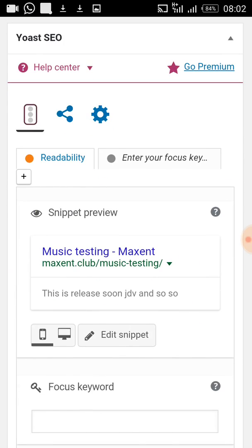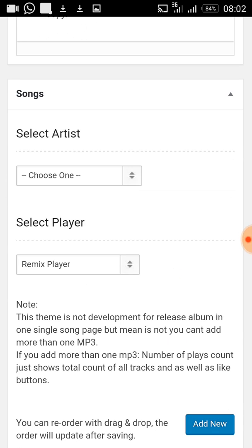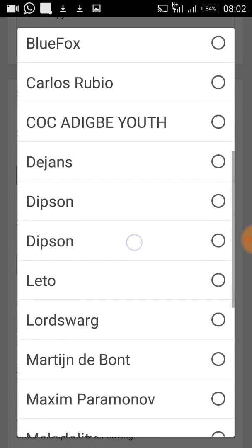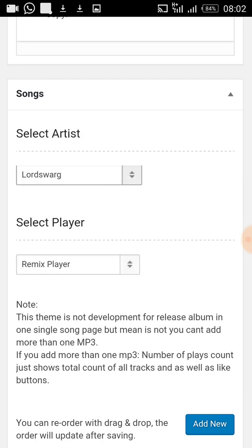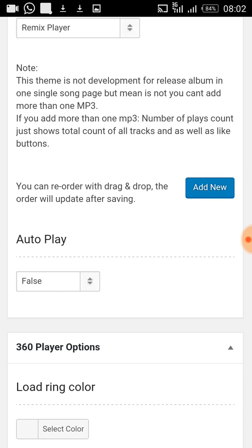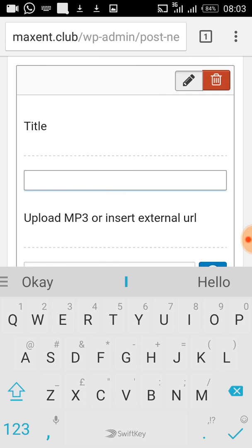The next thing is to choose the artist of the song, which is 'Low Swag.' Now this is where I need to upload the actual song file. I click Add New, and then I put the track name as 'Music.'